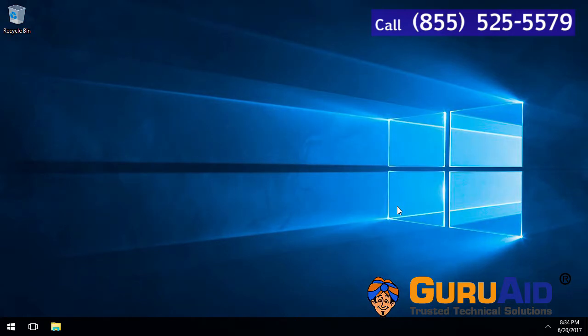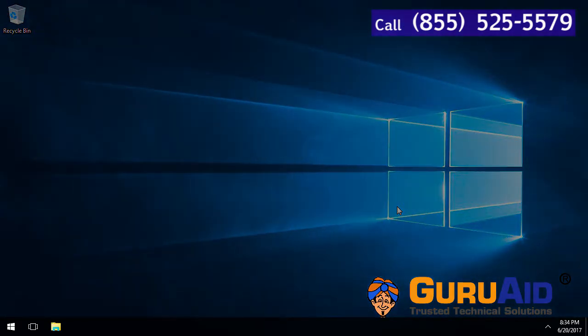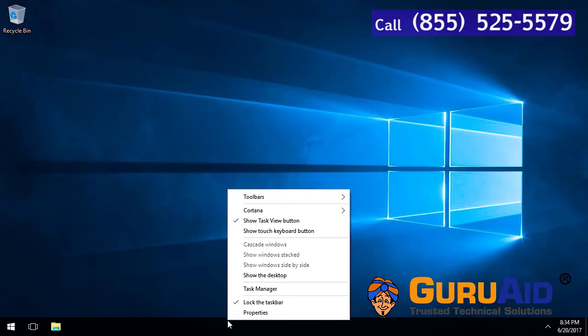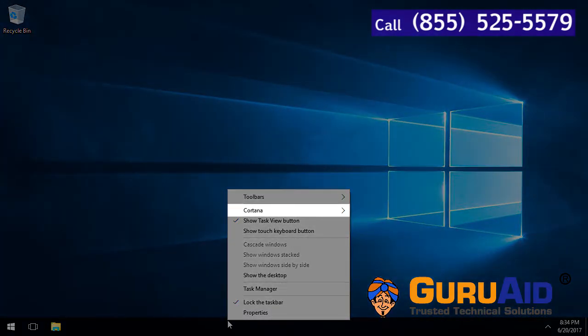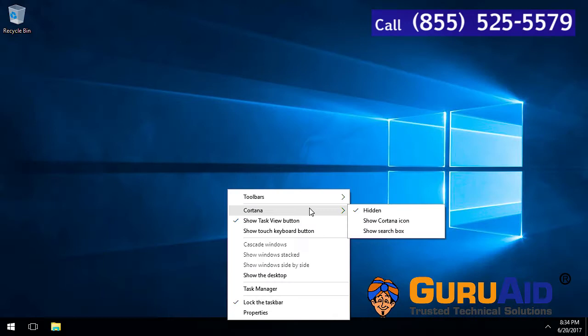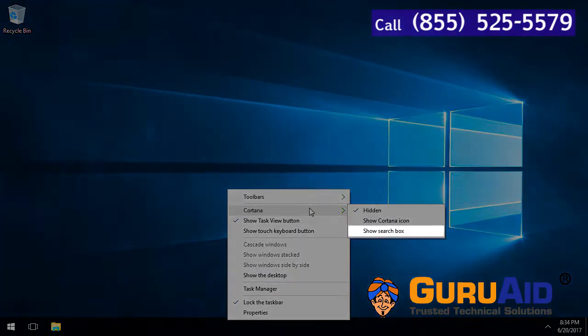Right click on the taskbar. Place the mouse pointer on Cortana option. Click on show search box.